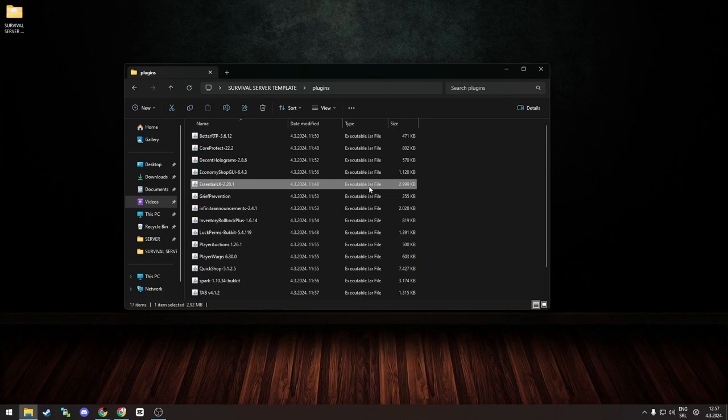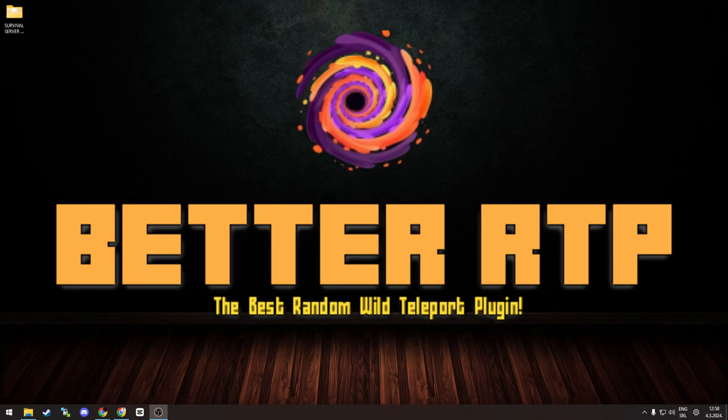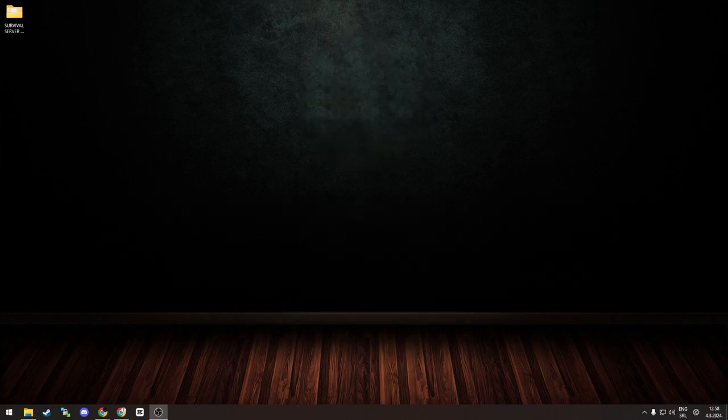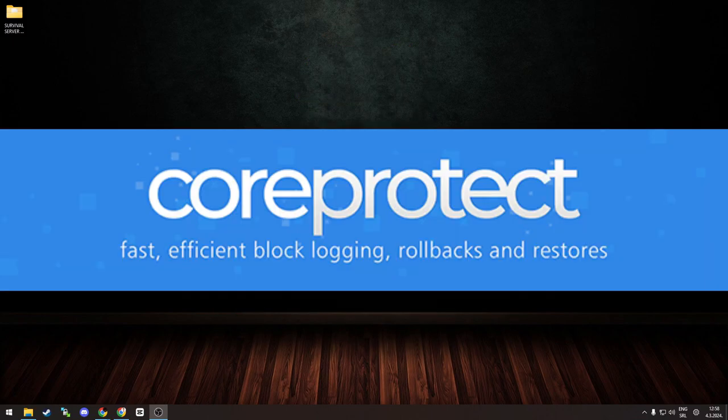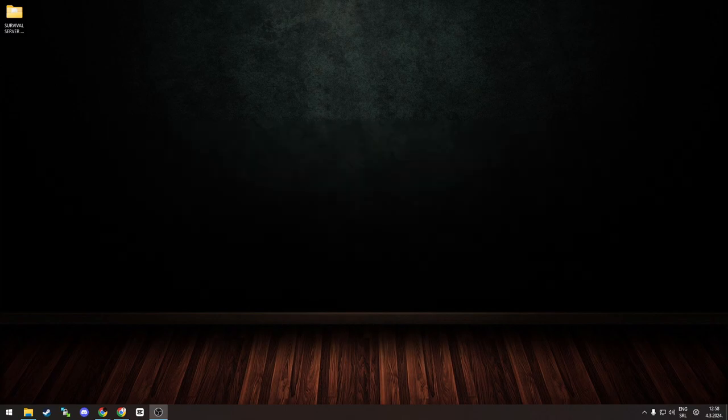So the plugins included are: Better RTP, used for teleporting players to the wild randomly. Core Protect, Essentials login plugin for player actions. Amazing plugin. You need to have it if, for example, your player gets griefed. You can easily find out who did it, when he did it, and how he did it.